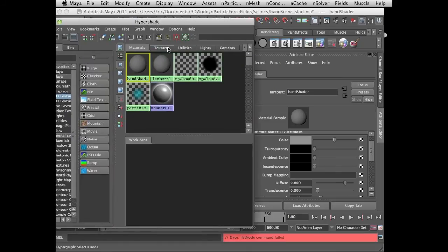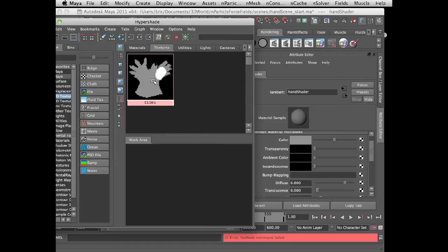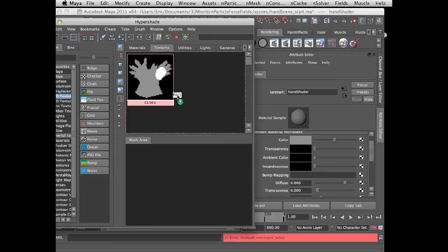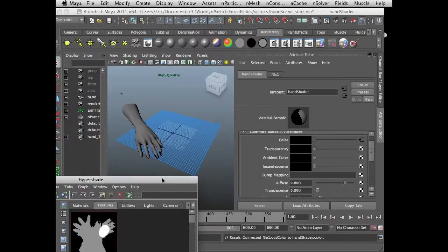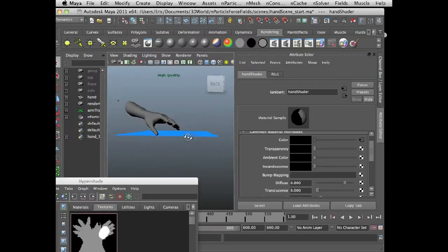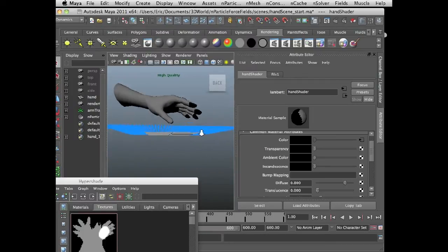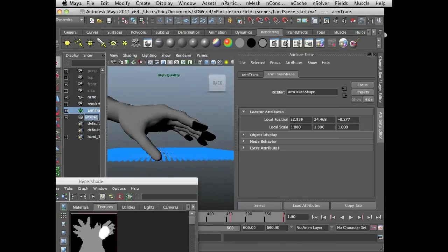I'm going to go into the Textures tab, and I have a file here. This is a file texture I created. I'm going to middle-mouse drag it from the Textures tab over the Color section of HandShader. Let's take a look at what's going on here.